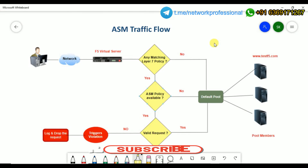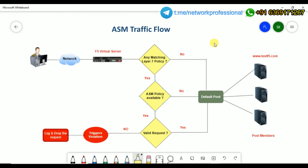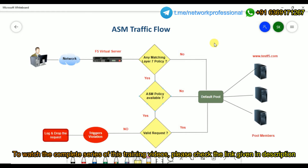In previous videos we discussed about the F5 terminologies like node, pool, pool member, and virtual server, and we understood how the traffic flow happens in the F5 infrastructure. In this video we are going to discuss how the traffic flow happens when we integrate the ASM module — the WAF — to F5.